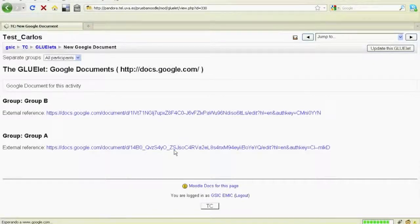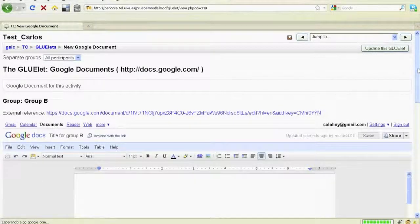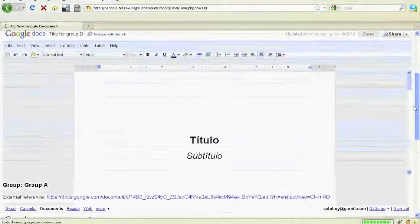Finally, the educator checks the instances that have been created for each group.